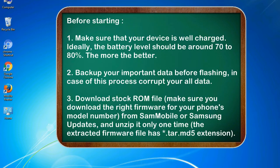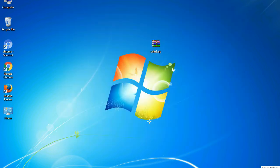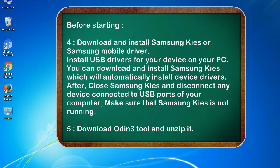3. Download stock ROM file. Make sure you download the right firmware for your phone's model number from Sammobile or Samsung updates, and unzip it only one time. The extracted firmware file has asterisk.tar.md5 extension.